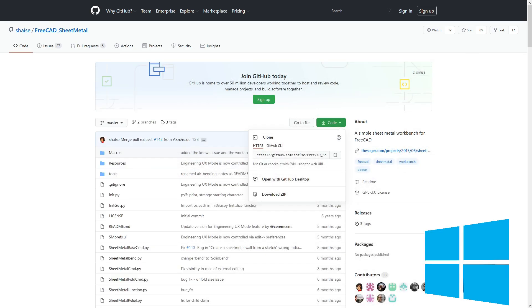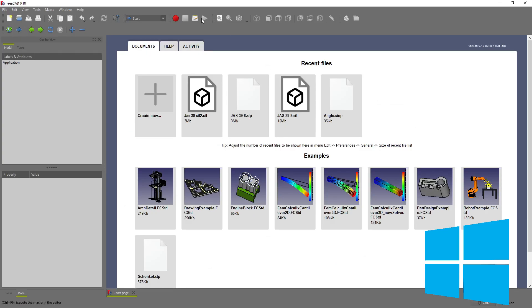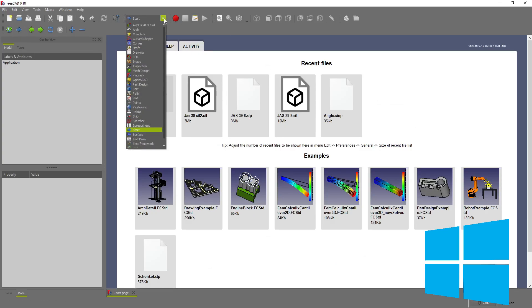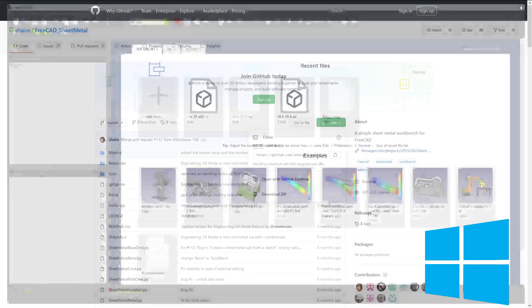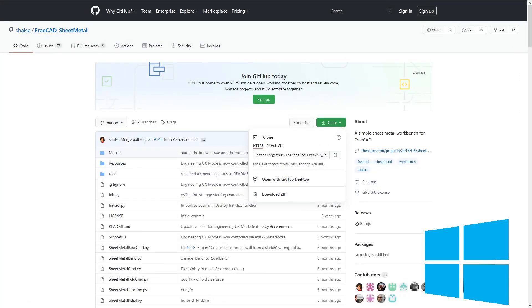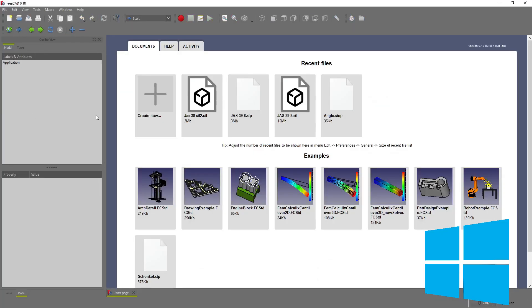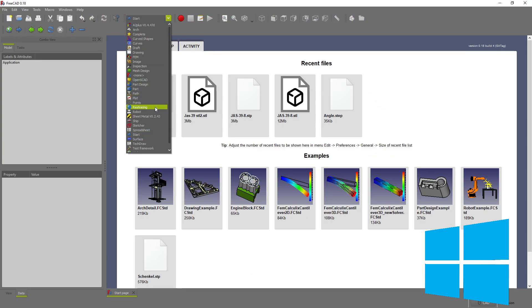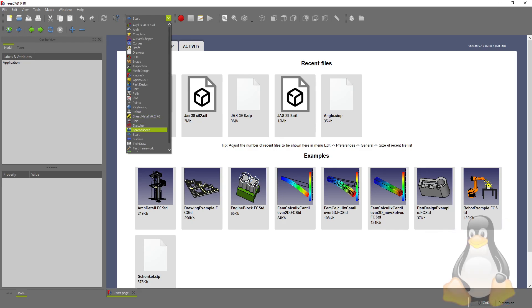Now I have the sheet metal workbench in FreeCAD. So if I go back to FreeCAD, you'll see, I don't have my sheet metal workbench. I close FreeCAD. I restart FreeCAD. And then I go to my workbench and sheet metal shows up. So that's how you add workbenches without the add-on manager. It's really not bad.